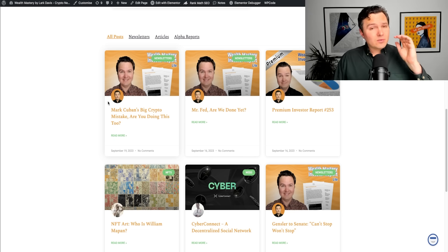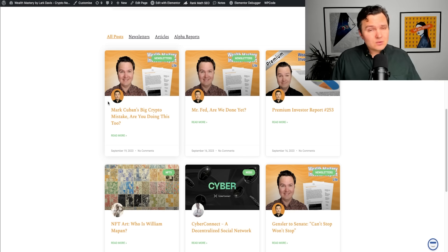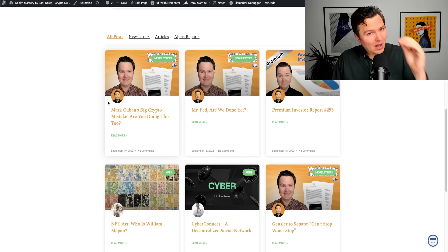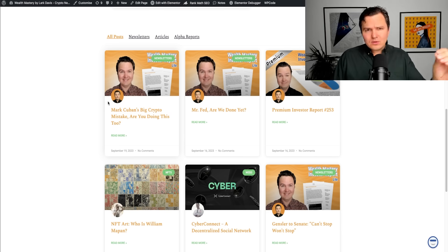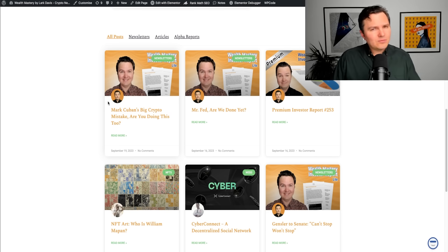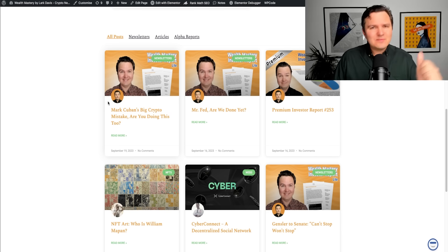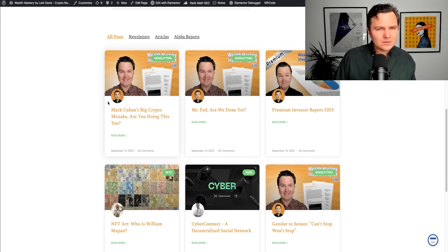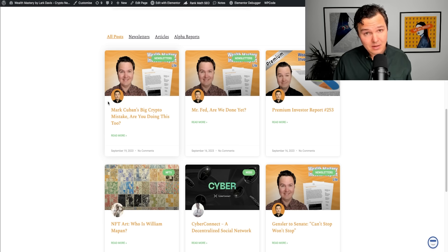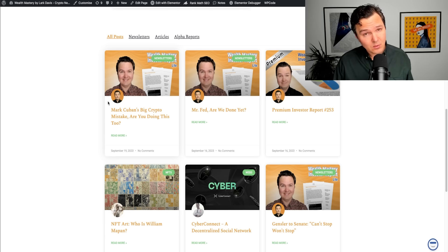We cover all the latest news. We cover lots of alpha for you. Altcoin alpha, airdrop alpha, DeFi tutorials, technical analysis, and much more. Use the link down below where you can sign up for free.